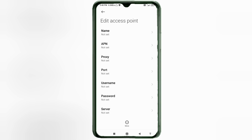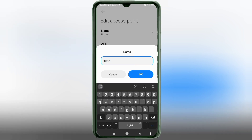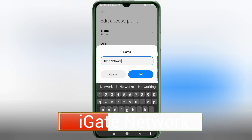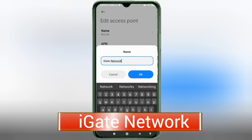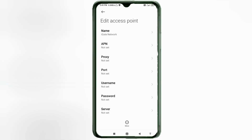Enter APN settings. Tap the Name field. Guys, capital letter and small letter are very important — follow the steps carefully. Name: 'eget' — e-g-e-t in small letters, then 'Network' — N capital letter. So the full name is: eget Network.